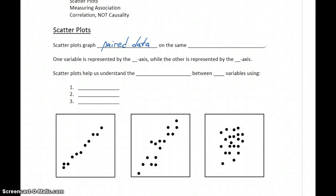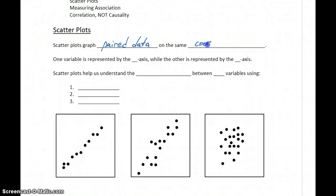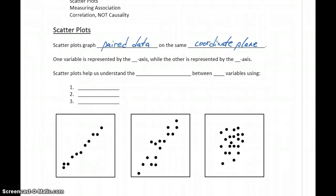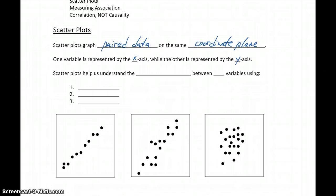For a scatterplot, we'll always need two separate data sets. We're going to graph that paired data on a single coordinate plane. Unlike histograms that only graph one variable at a time, a scatterplot depicts both variables plotted at the same time. One variable will be represented by the x-axis, while the other is represented by the y-axis, so our paired points turn into x-y coordinates that we can plot.